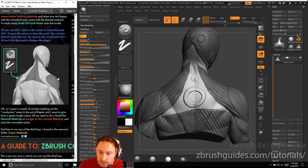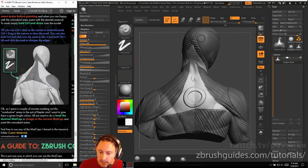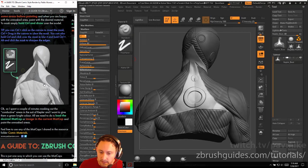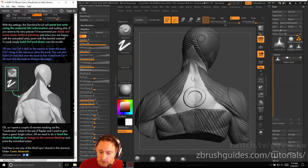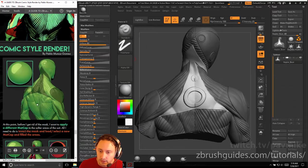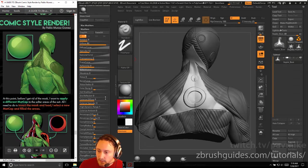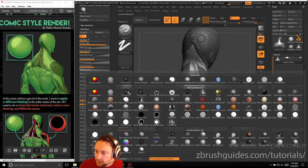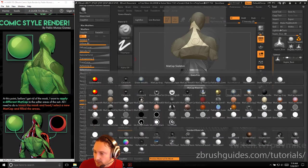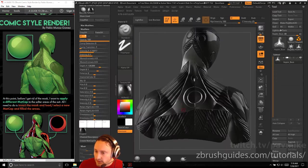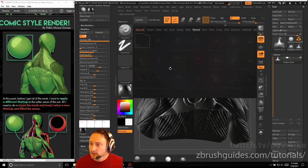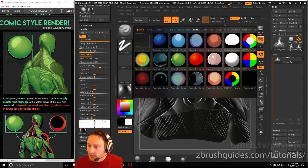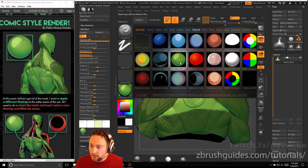So I spent a couple minutes masking out the conductive areas of the suit of the character and I want to give them a green bright color. All we need to do is load in the desired matte cap or image of the current matte cap and paint the unmasked areas. Feel free to use any of the matte caps I shared in the resource folder and the comic materials here. So let's go ahead and grab that one. So let's go ahead and choose another matte cap. We'll do reflect 2 and then we'll go in here to the matte cap and we'll choose this green one right here.